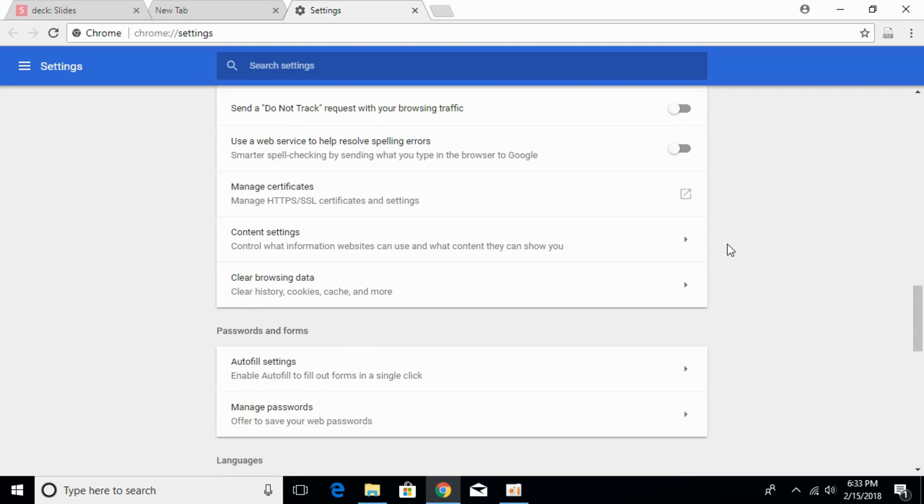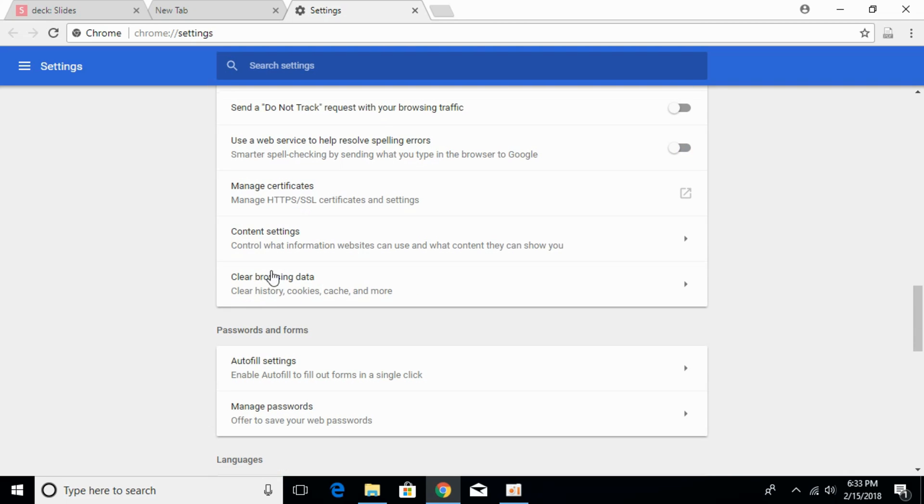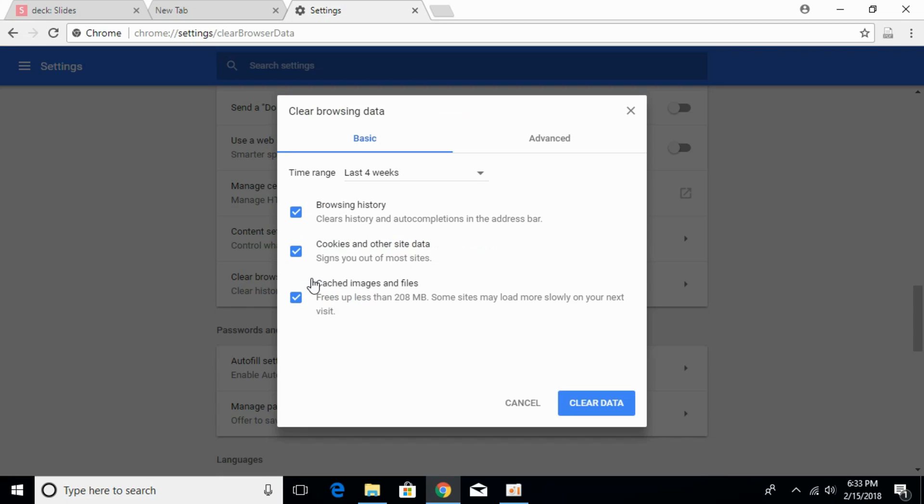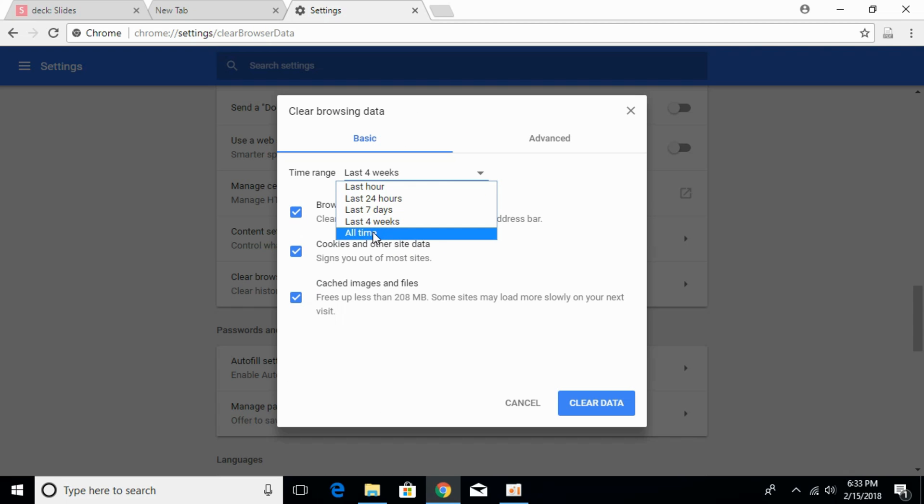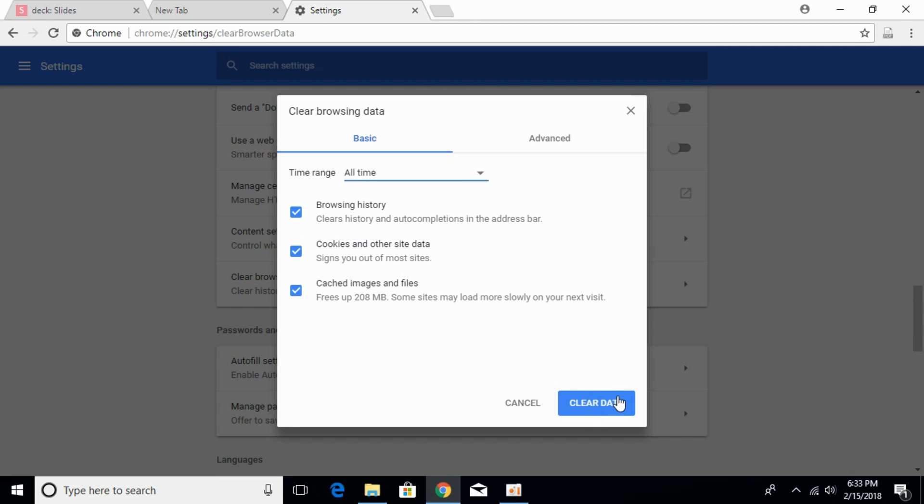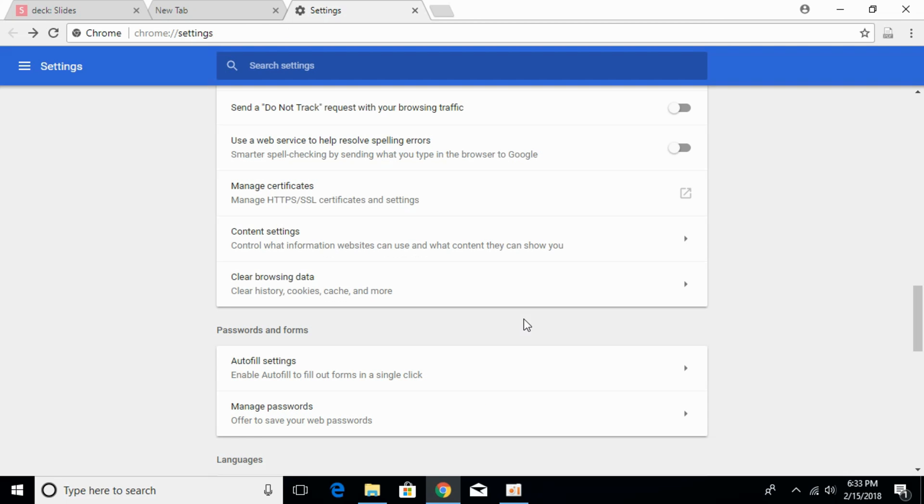scroll down below. In here click on clear browsing data. In here select the time range as all time. Click on clear data. This process will take a small time. Once that is complete,